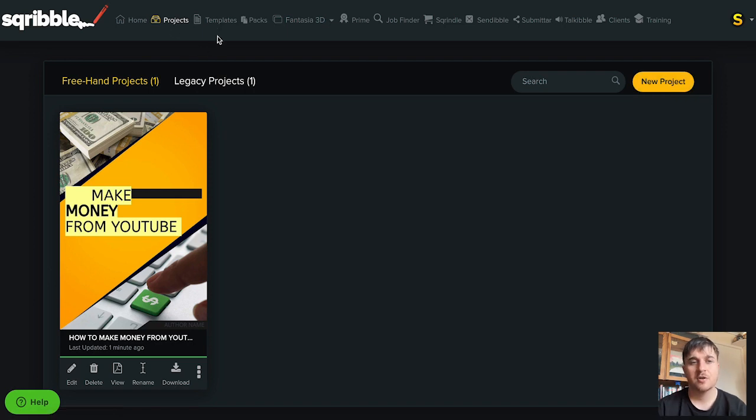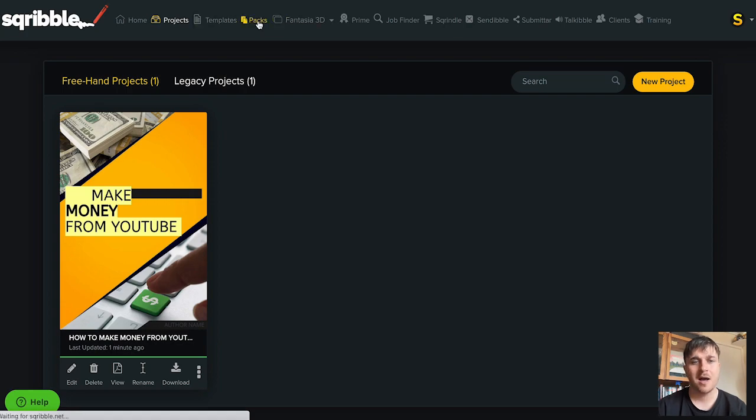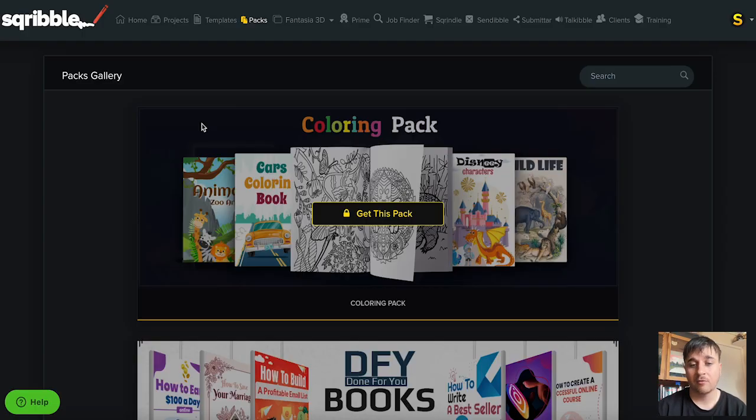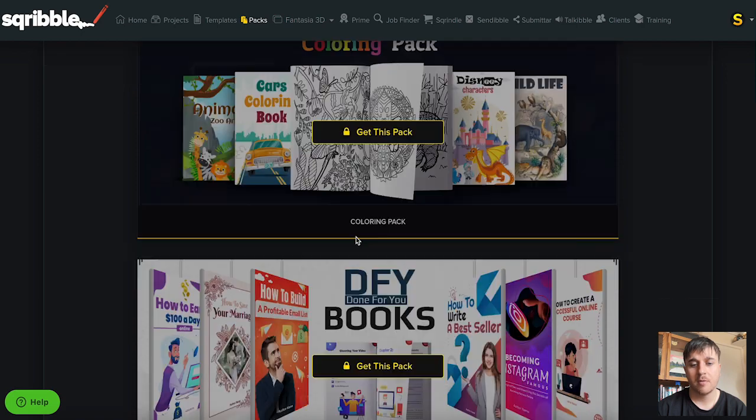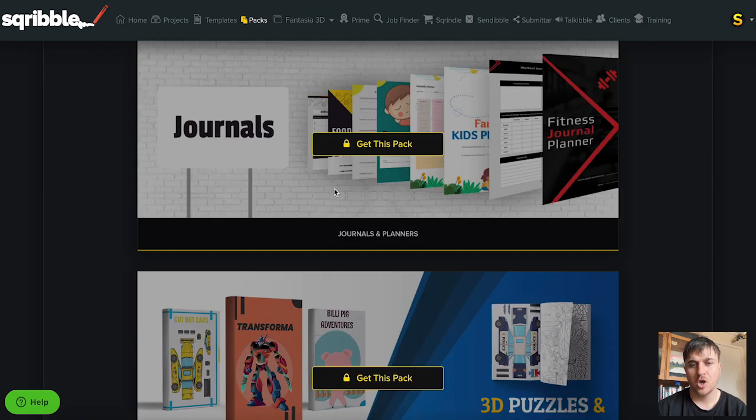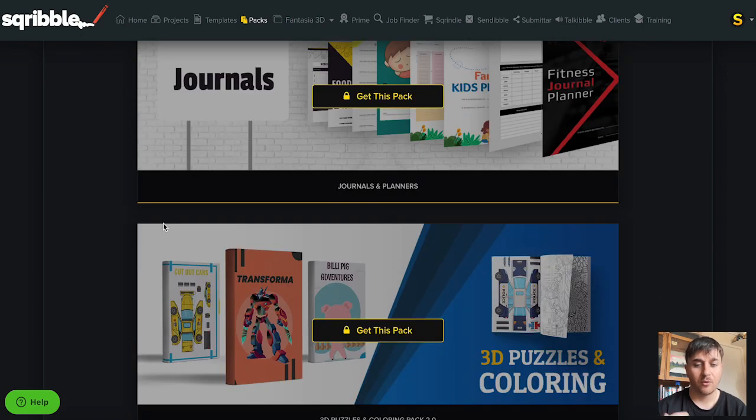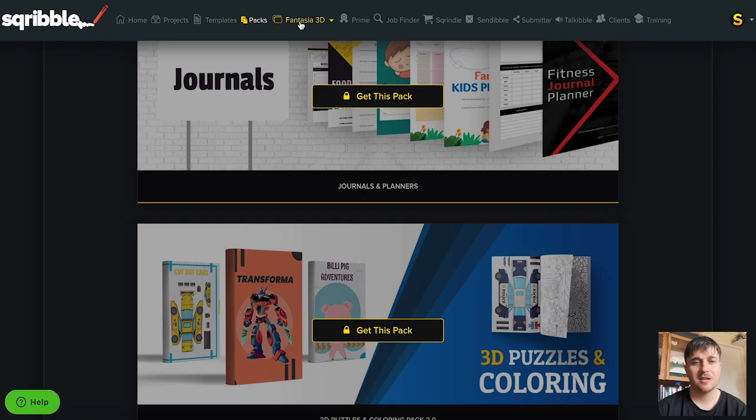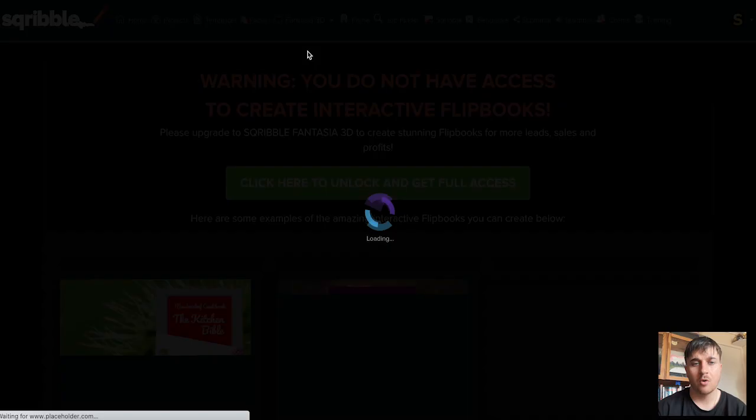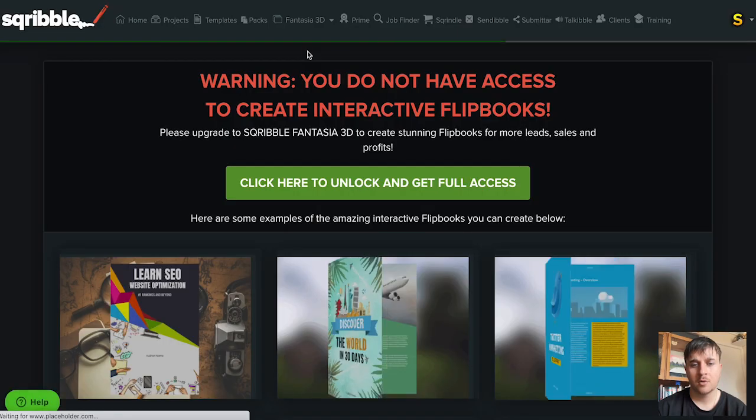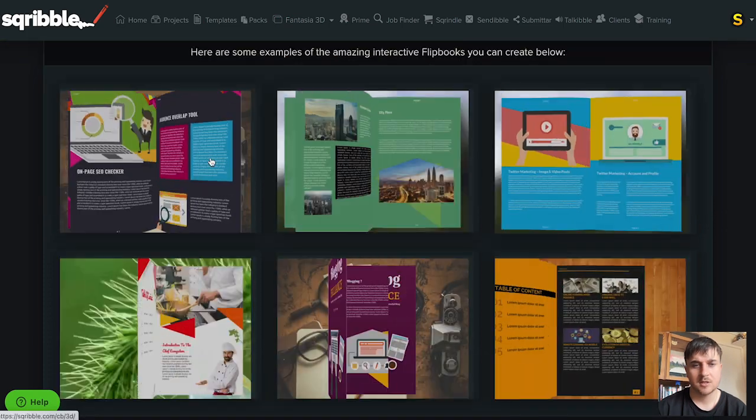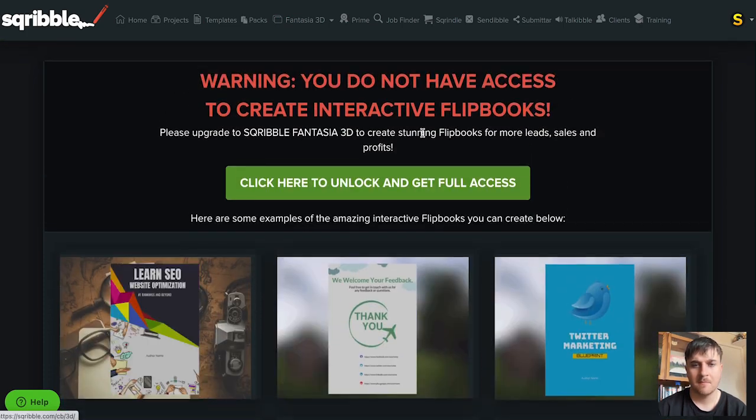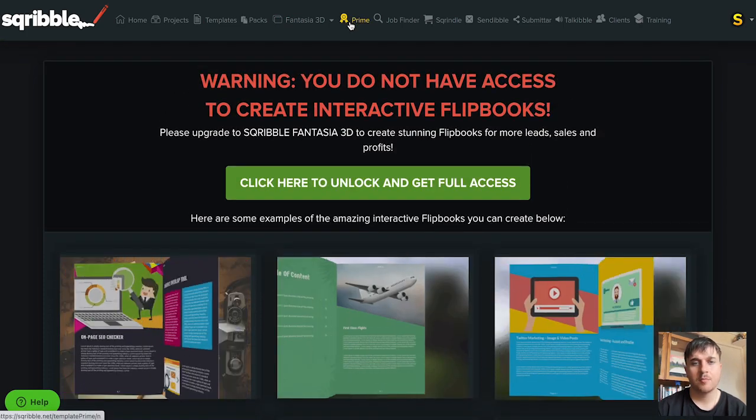Next to projects is the template section where we were earlier. We then have packs where we have a gallery of all different packs. We've got colouring pack, journals and planners and 3D puzzles and colouring. We then have Fantasia 3D where we can search for 3D covers or even flip books. As we can see we've got loads of different flip books there.